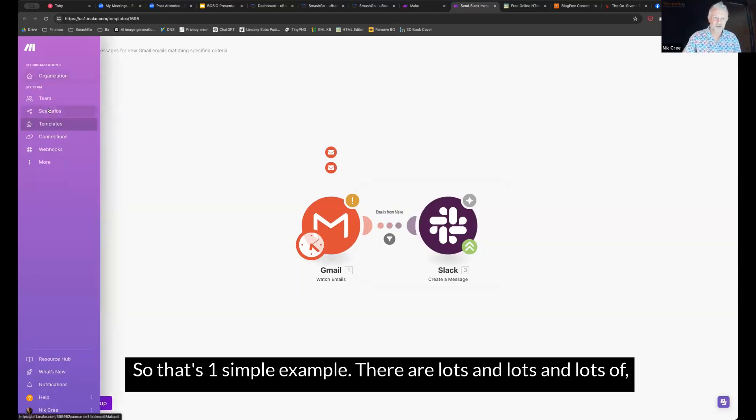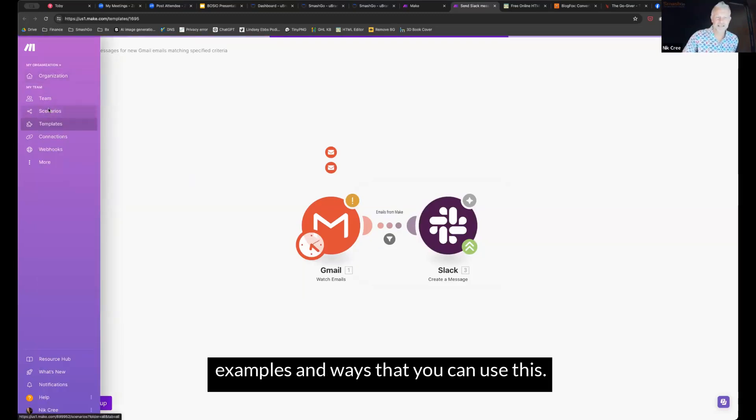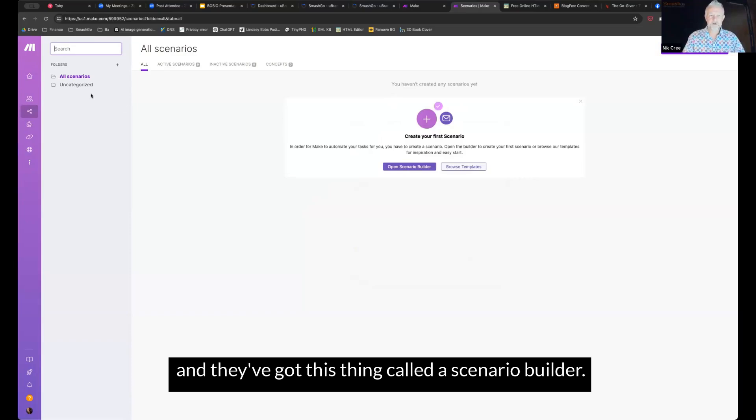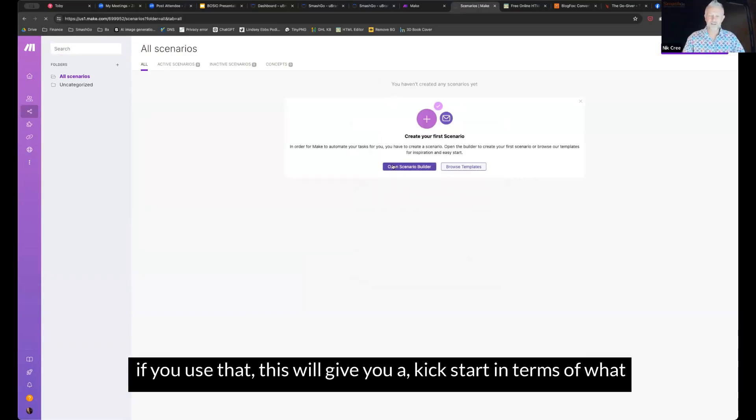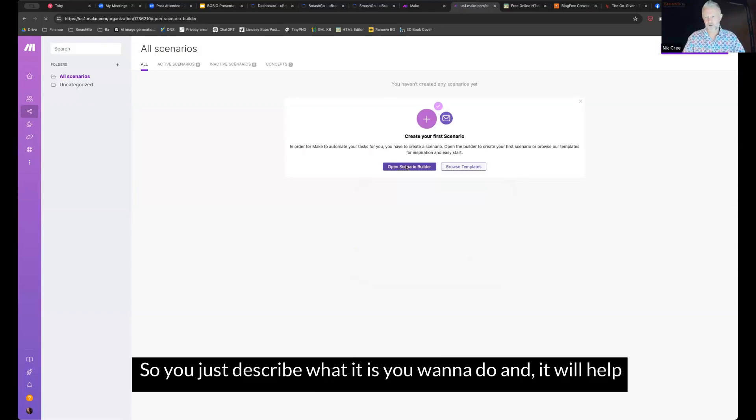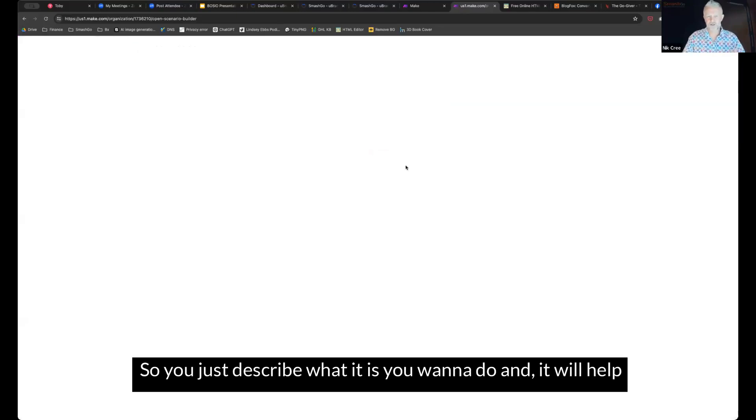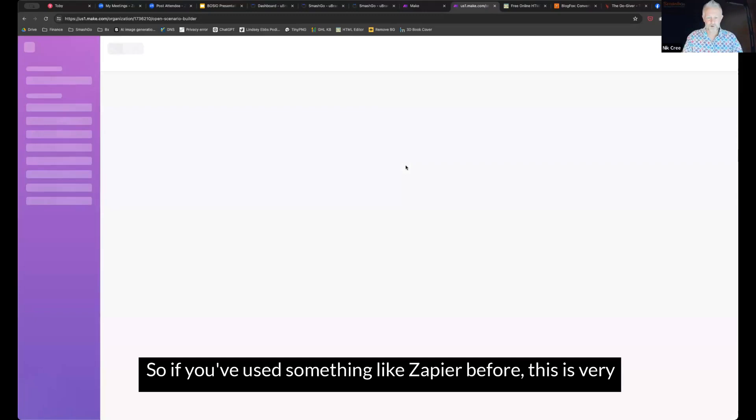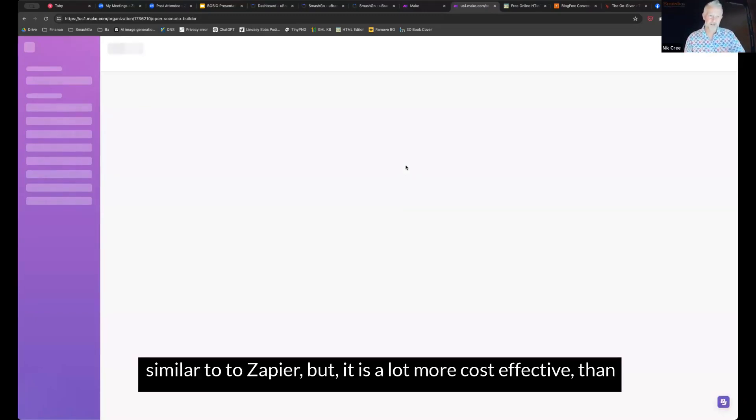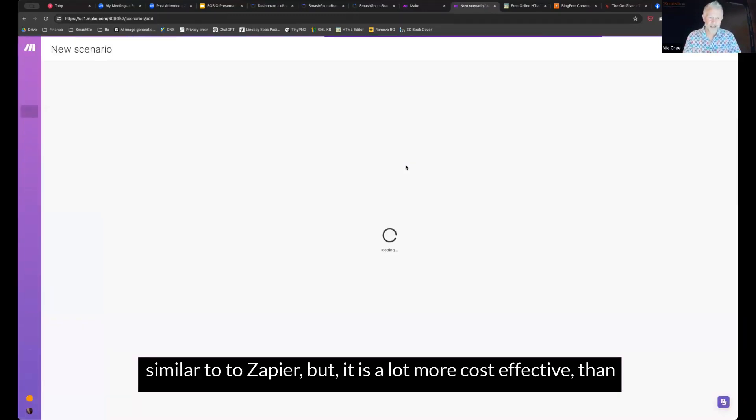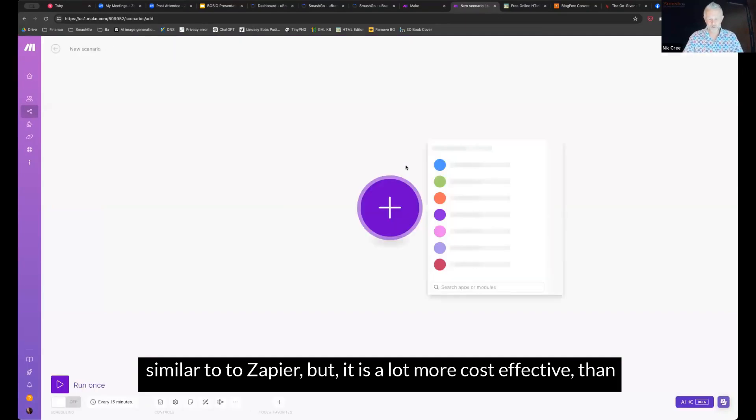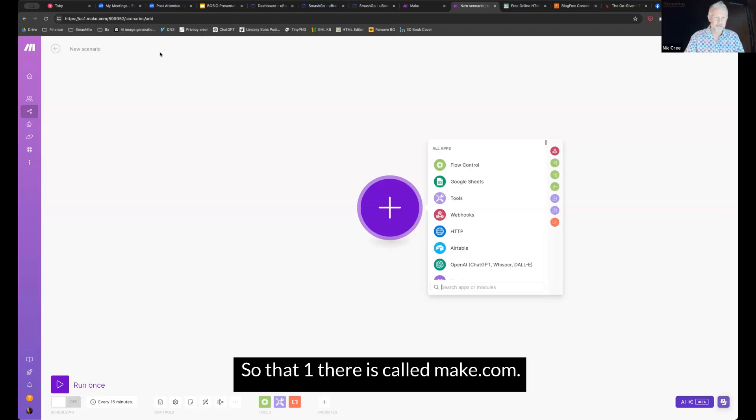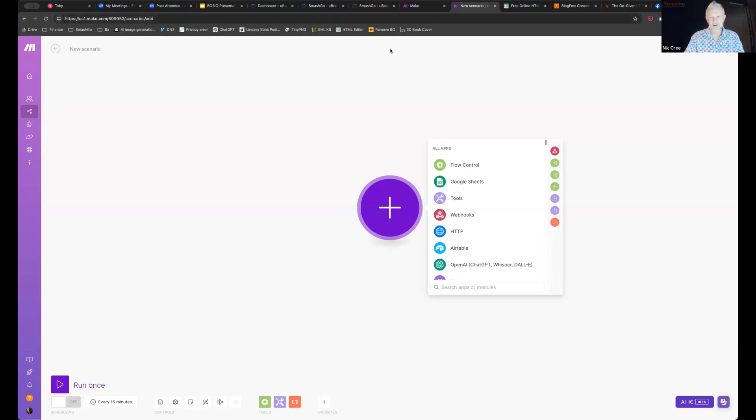There are lots and lots and lots of examples and ways that you can use this. And I've got this thing called a scenario builder. If you use that, this will give you a kickstart in terms of what you want to do. So you just describe what it is you want to do, and it will help guide you through the process. So if you've used something like Zapier before, this is very similar to Zapier, but it is a lot more cost effective than Zapier. And it's very simple interface to use as well too. So that one there is called make.com.